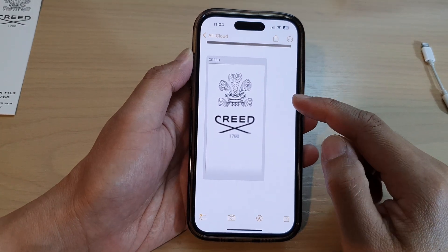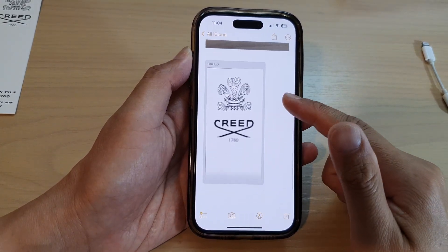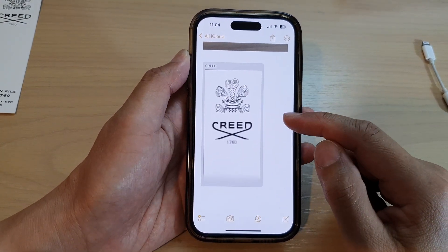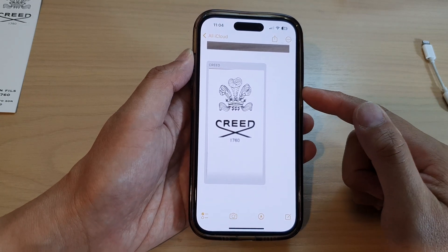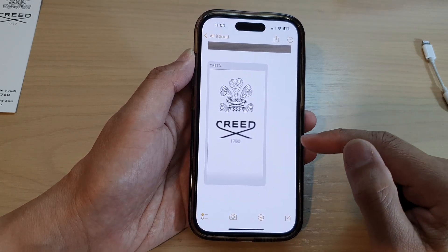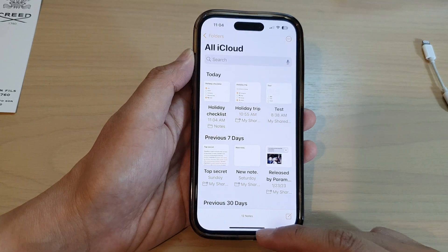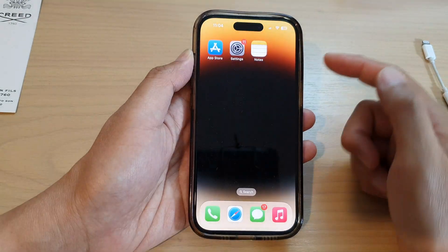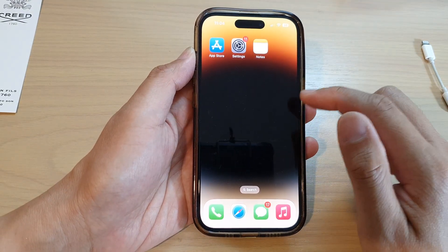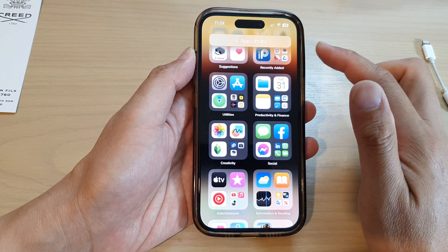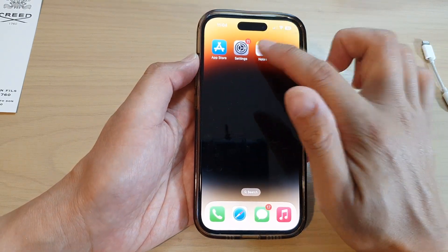In this video we're going to take a look at how you can scan documents into your notes on the iPhone 14 series. First, let's go back to the home screen by swiping up at the bottom of the screen, and on the home screen or in the app library, open up the Notes app.